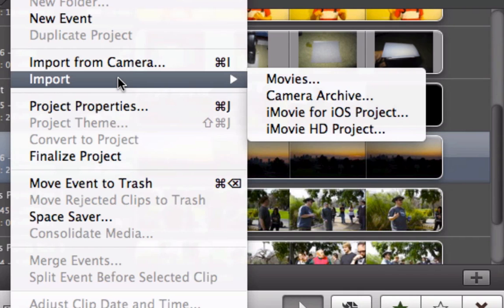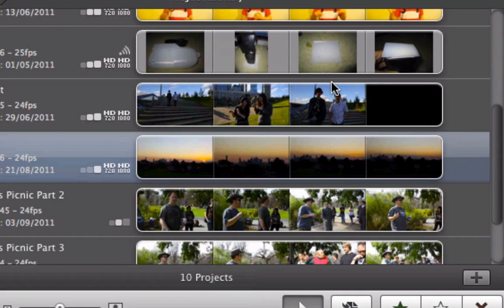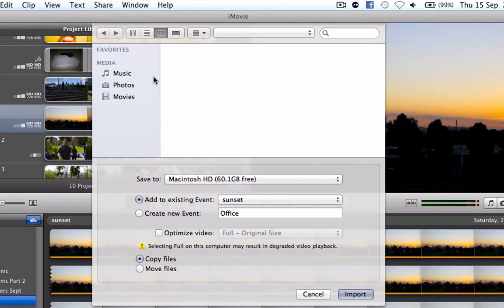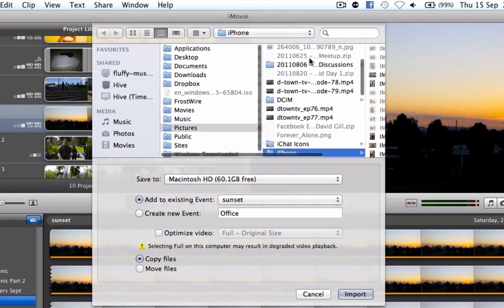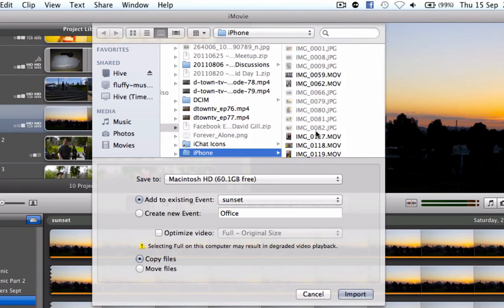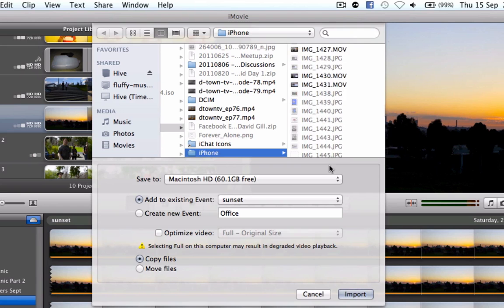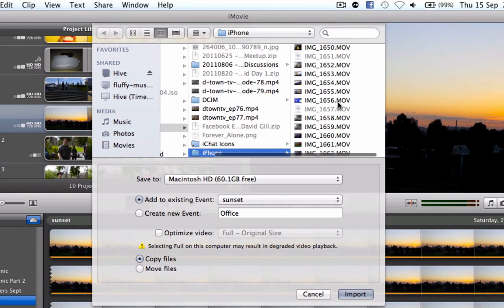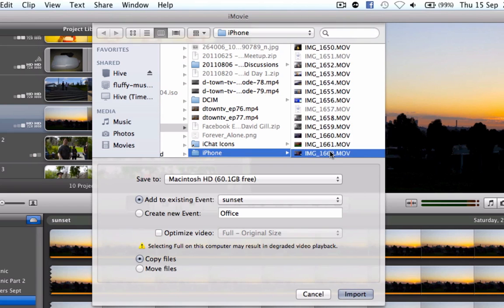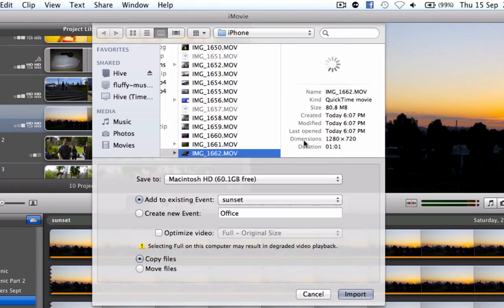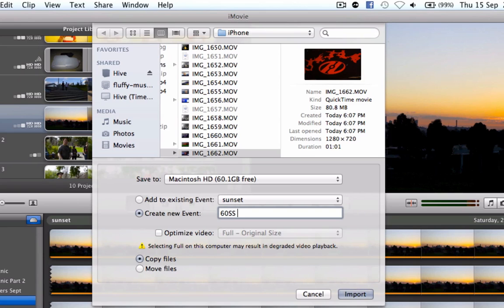So the first thing I'm going to do is start off by clicking on File, Import and Movies and I usually grab stuff from my iPhone so I'm going to do that. I'm going to go to the footage that I took today for my 62nd September where you've got the healing logo there and I'm going to call this 62nd September, day 15.